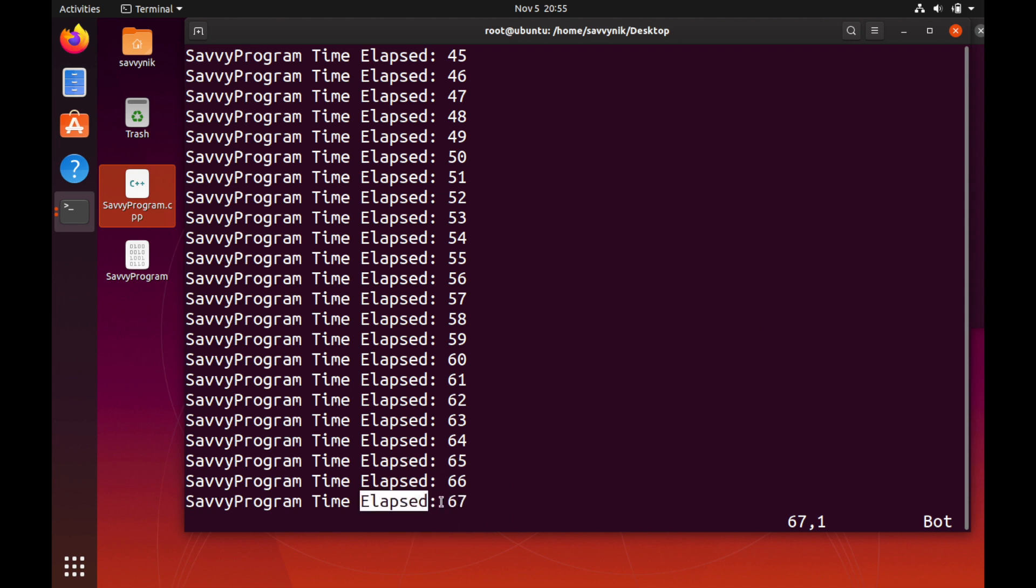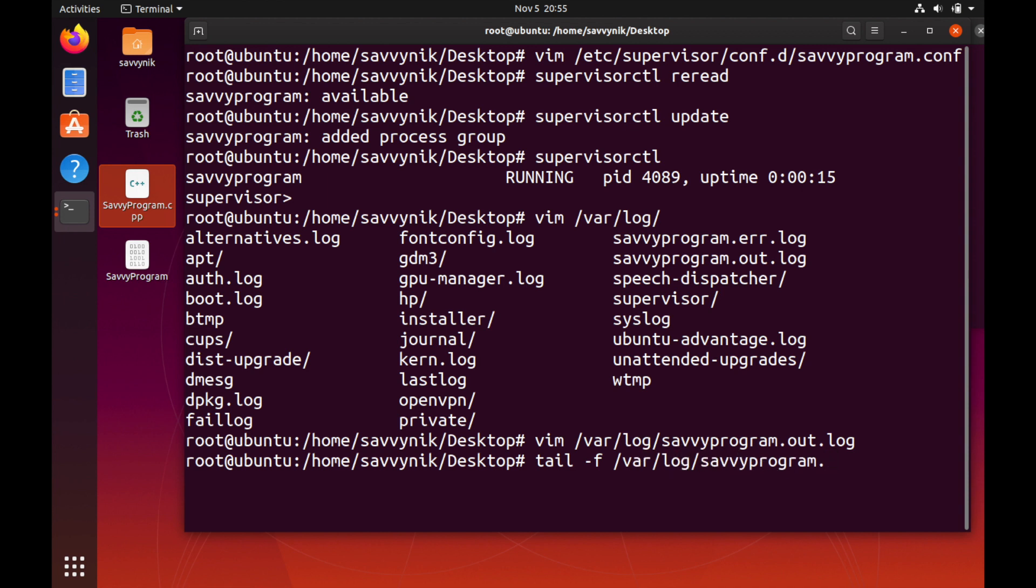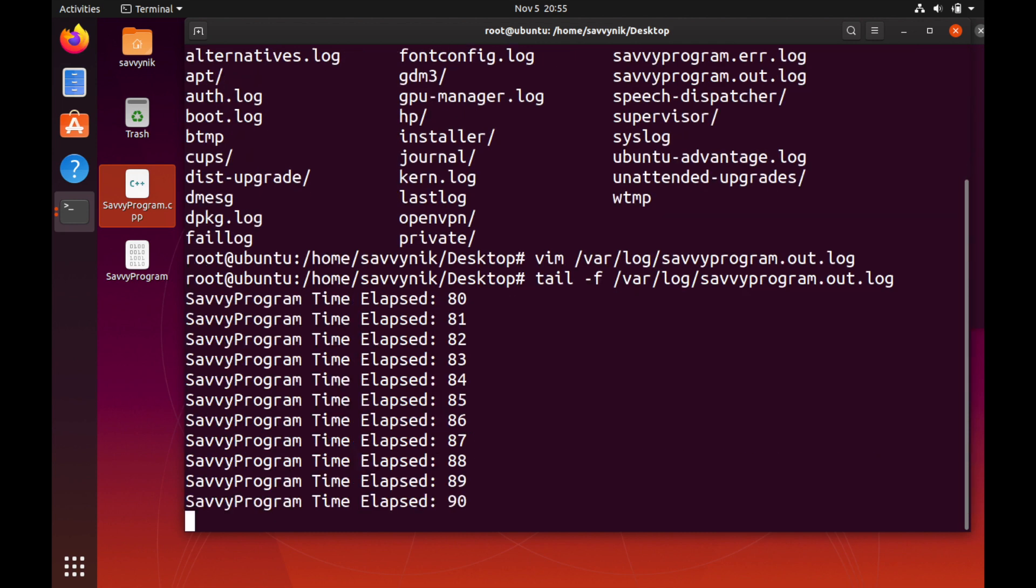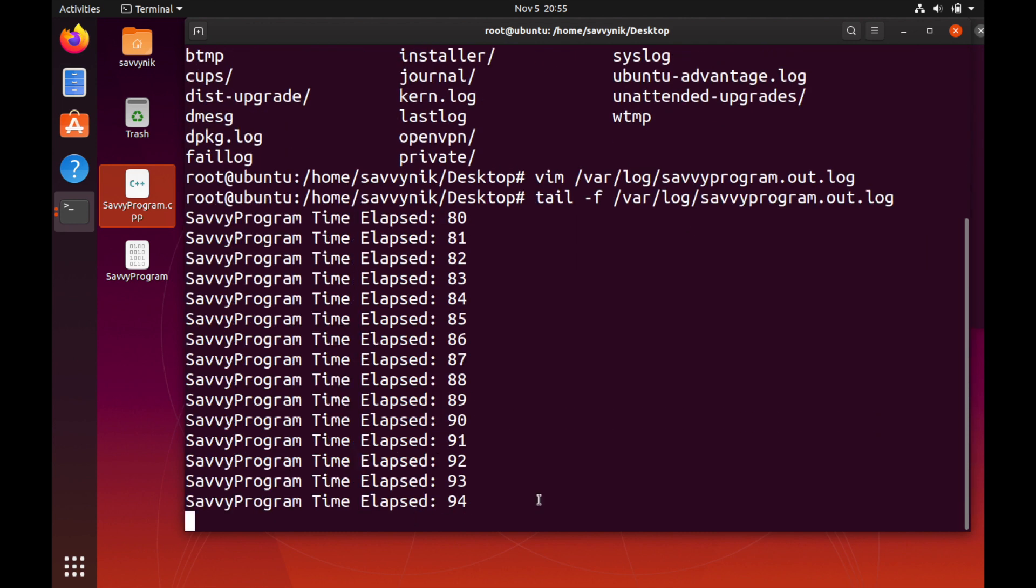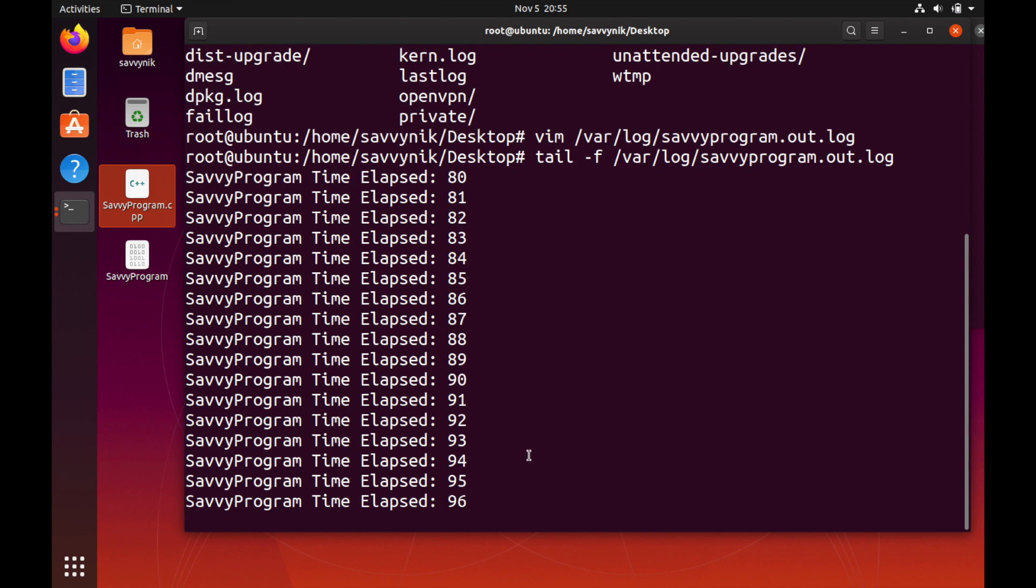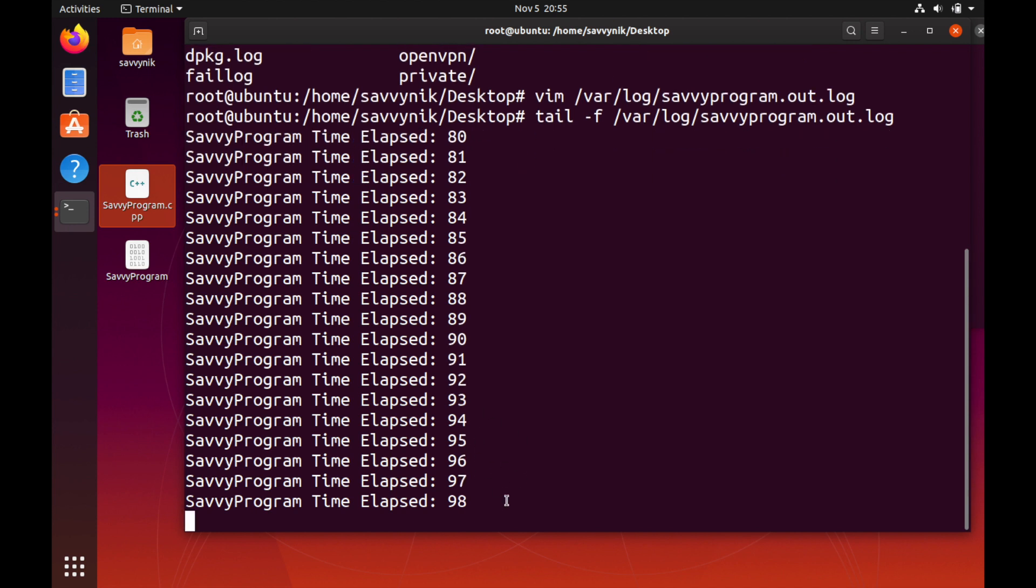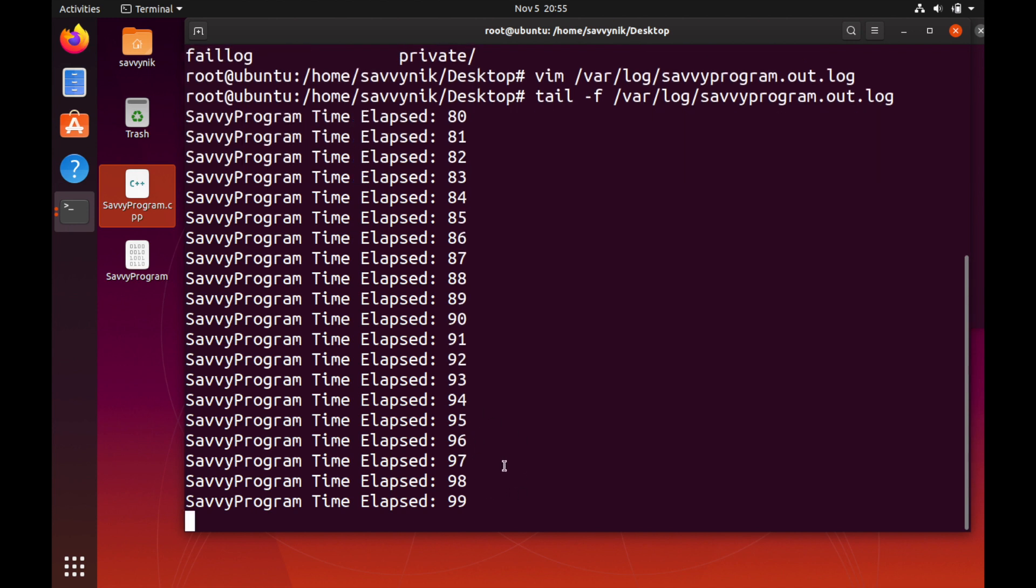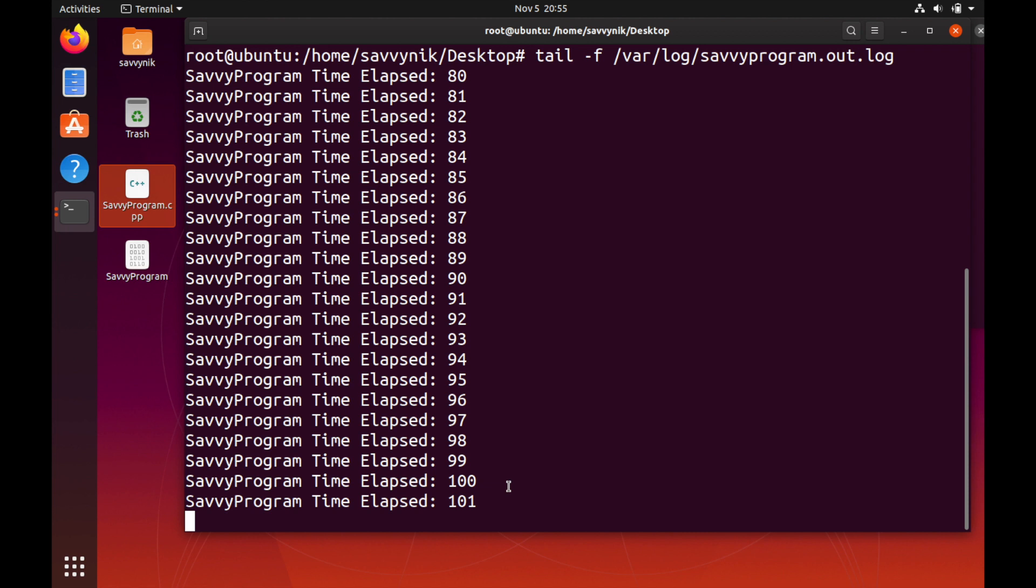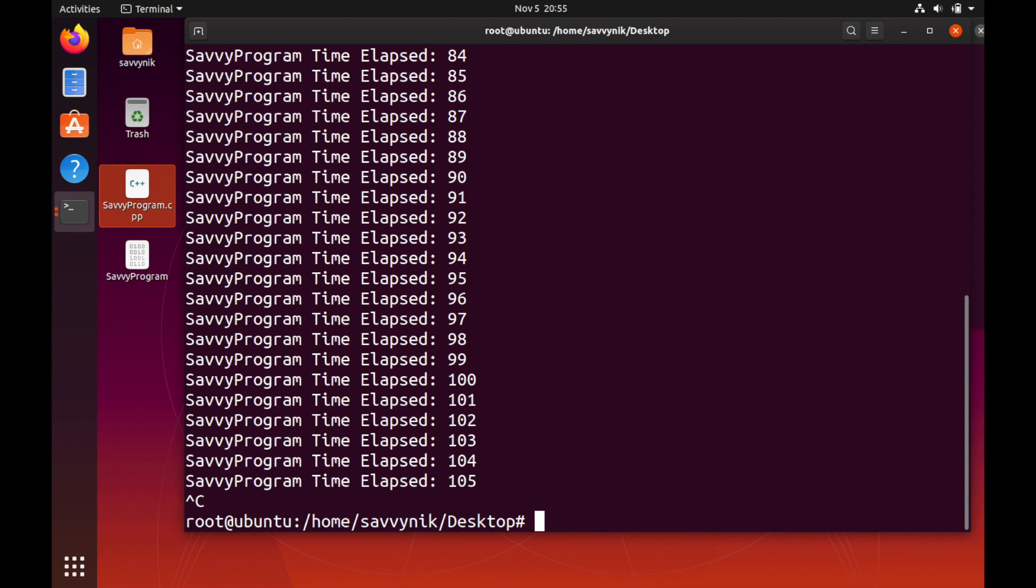Let's quit out of that. Another command that I can do is tail -f and we can do it on the same file, savvyprogram.out.log. That's just going to follow what's popping up in the log right now so you can see we keep incrementing the time by one second and it keeps elapsing here. The program is running successfully.